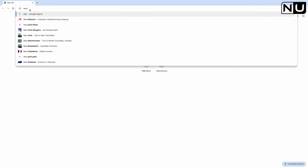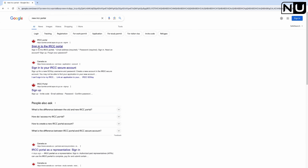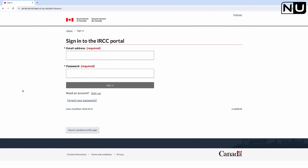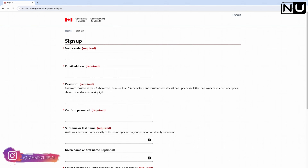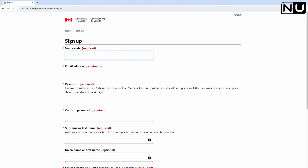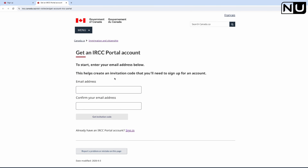You just need to search for the new IRCC portal and this is the link from where you can apply for a visitor visa. You'll see a login page, but if you don't have an account already you'll need to sign up. The first field asks for an invite code, which confuses many people. I'll show you how to get it. This is the website where you can get the invitation code - I'll copy this link and mention it in the description so you can click directly to this page.